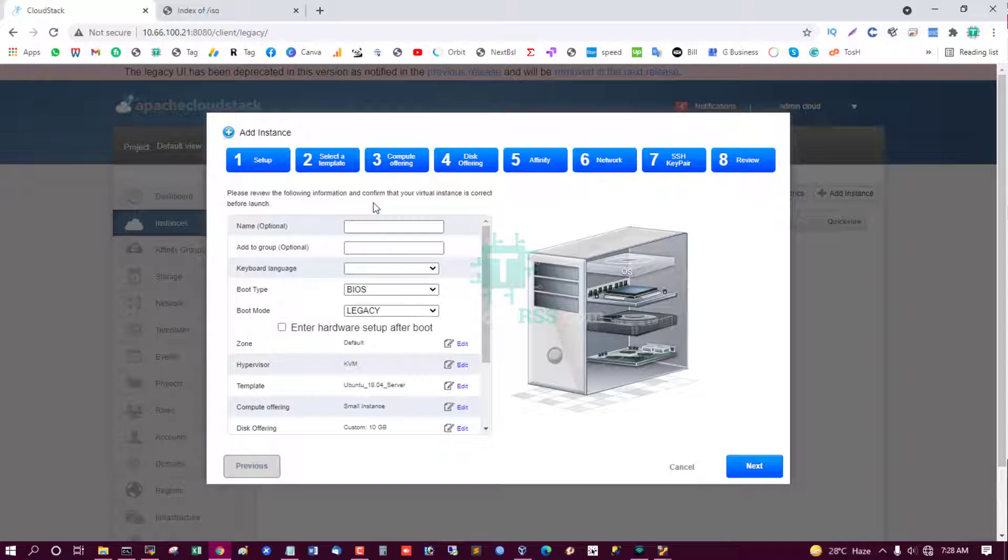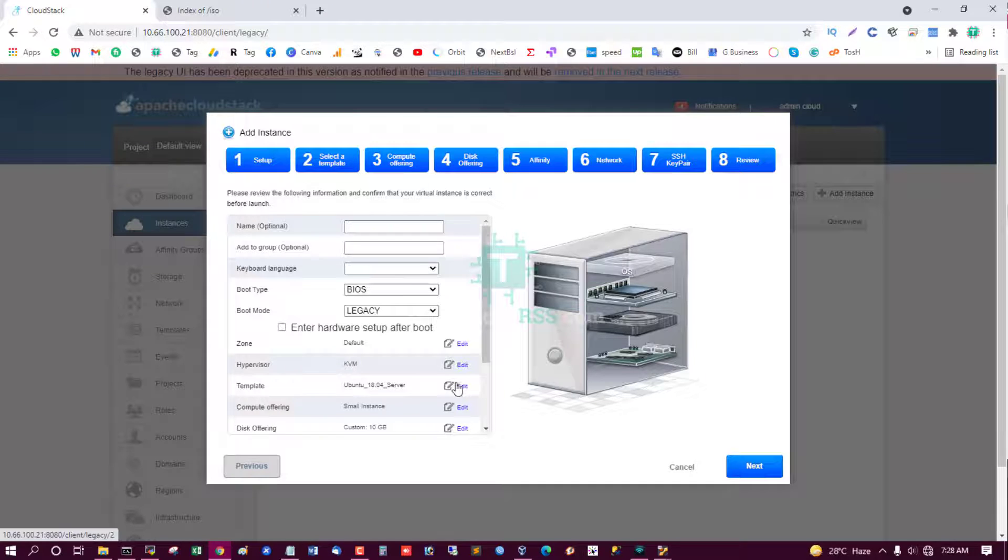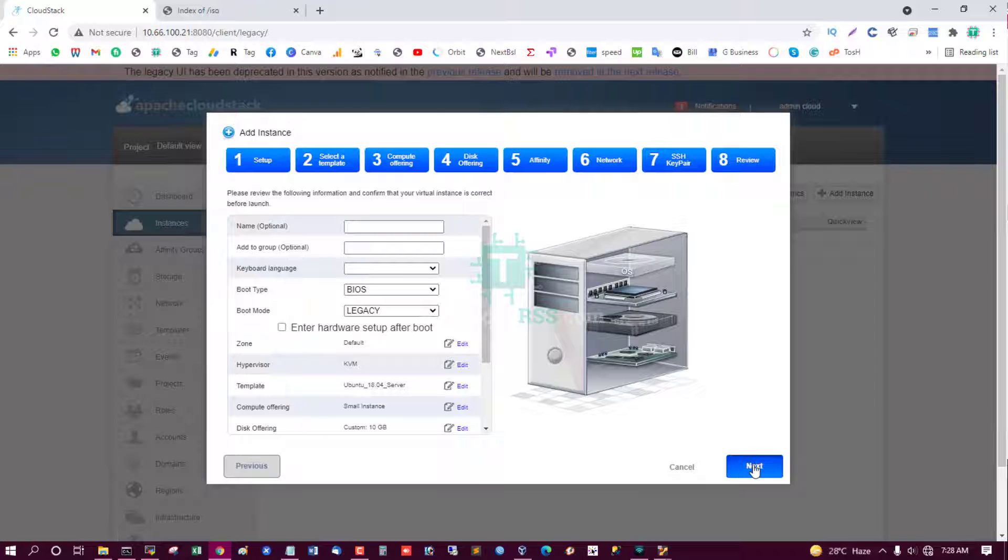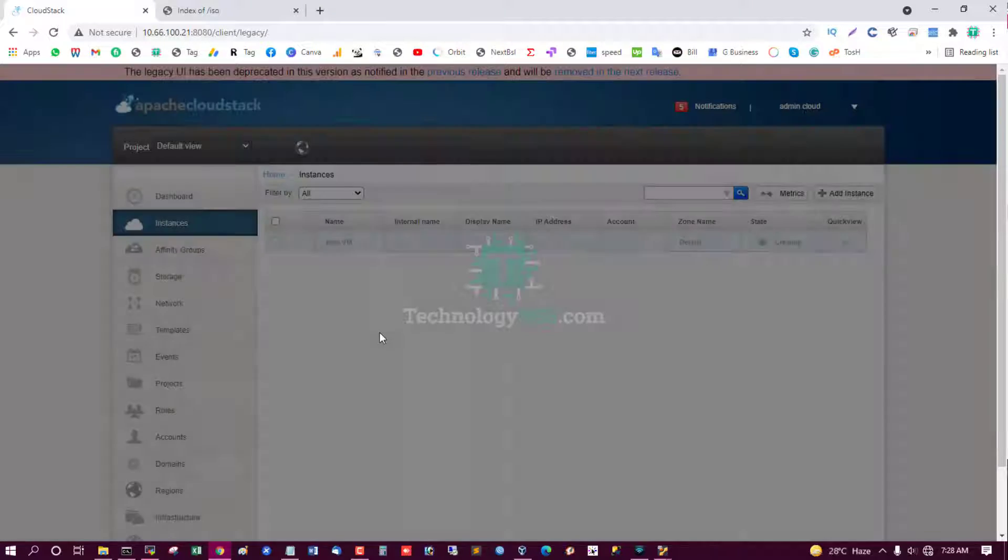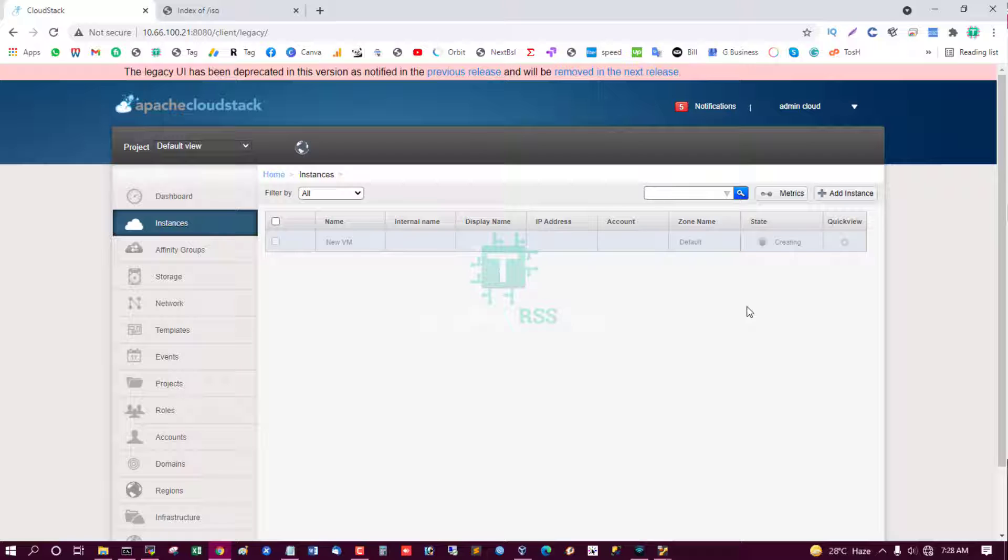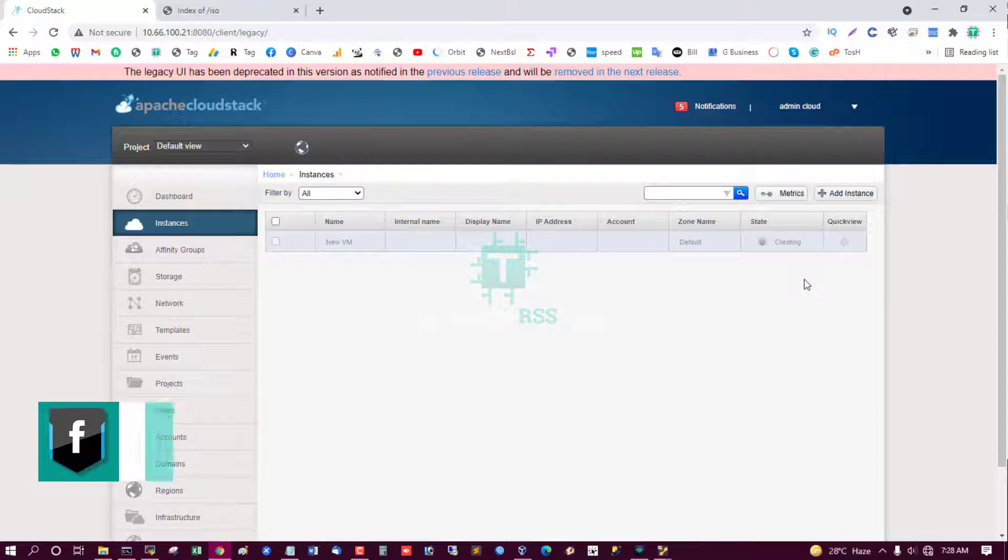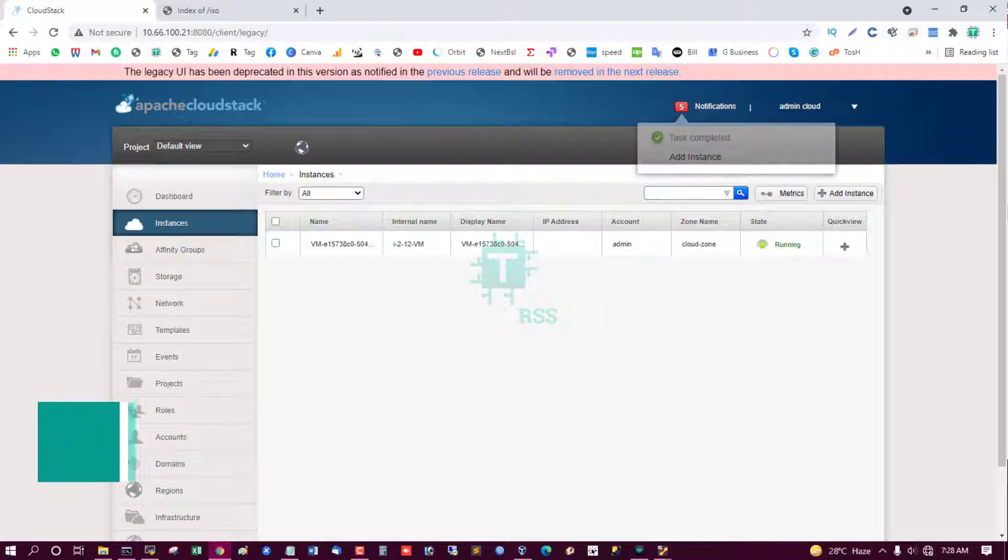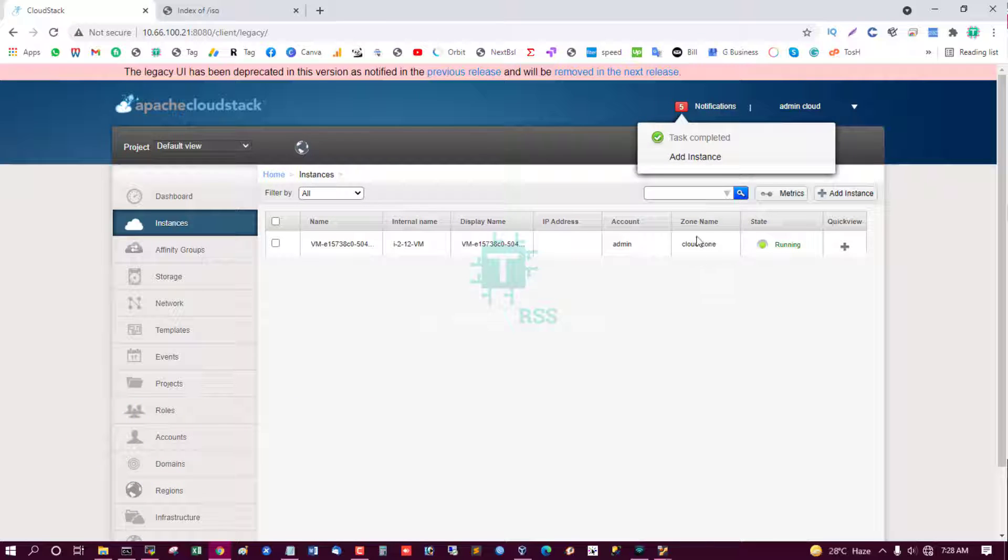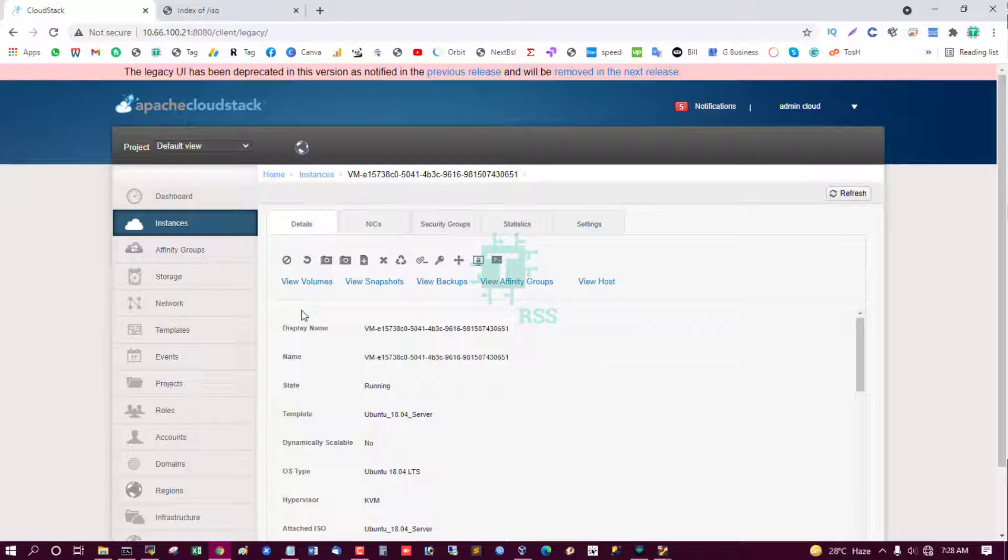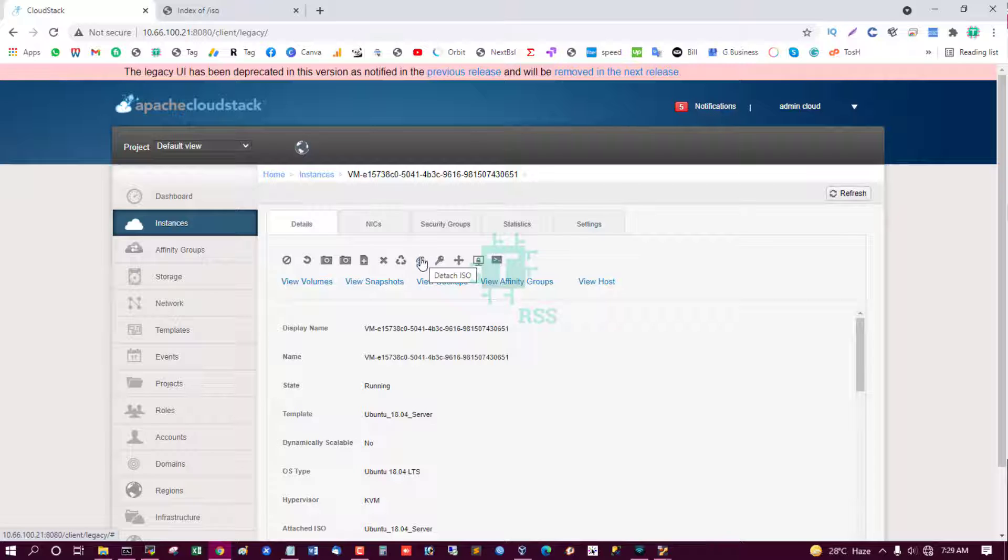Please review the following information and confirm that your virtual instance is correct before launch. Yes, next. And it will take one or two minutes for creating this instance and start. This instance, yes, now created instance and then start instance. This is attached ISO for booting. View console.